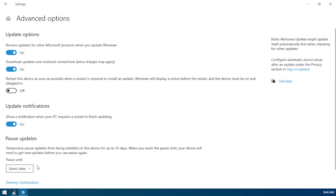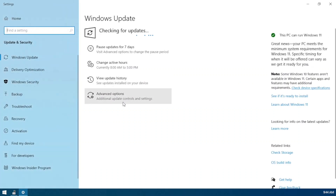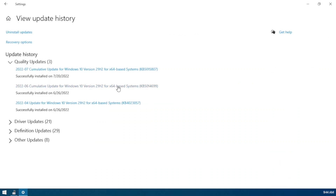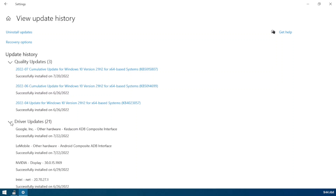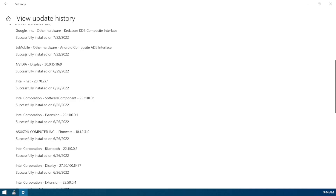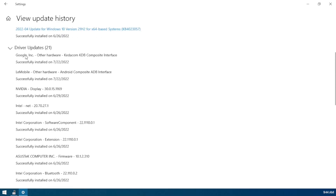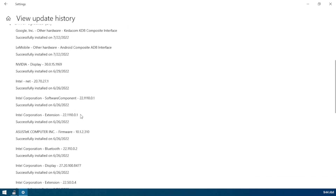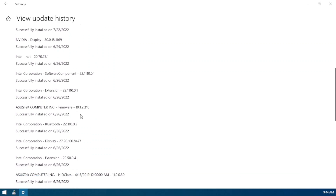You can also update your drivers from here. Here you can see all of my drivers' update history and all of my drivers that are up to date. All the necessary drivers will be downloaded automatically. You just have to restart your PC, then all the downloaded drivers will be installed perfectly.